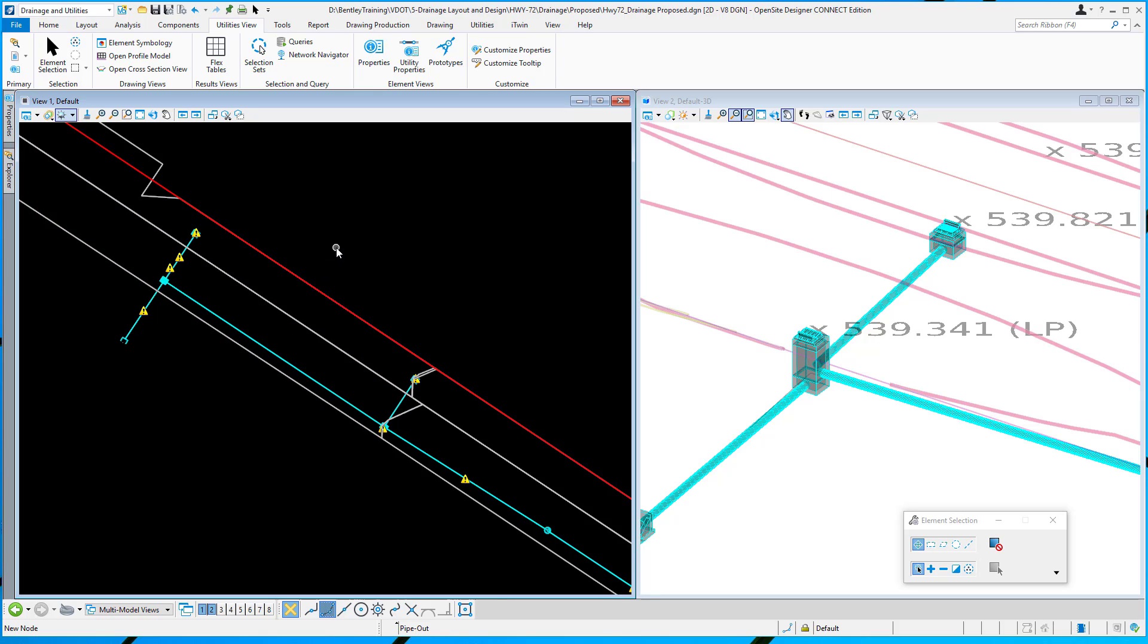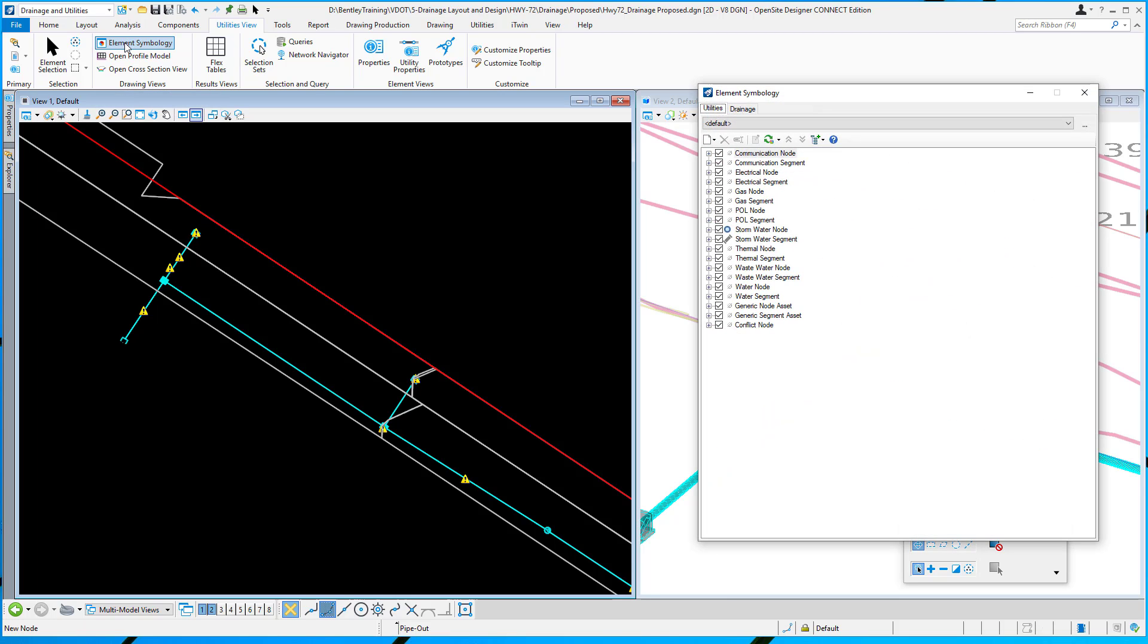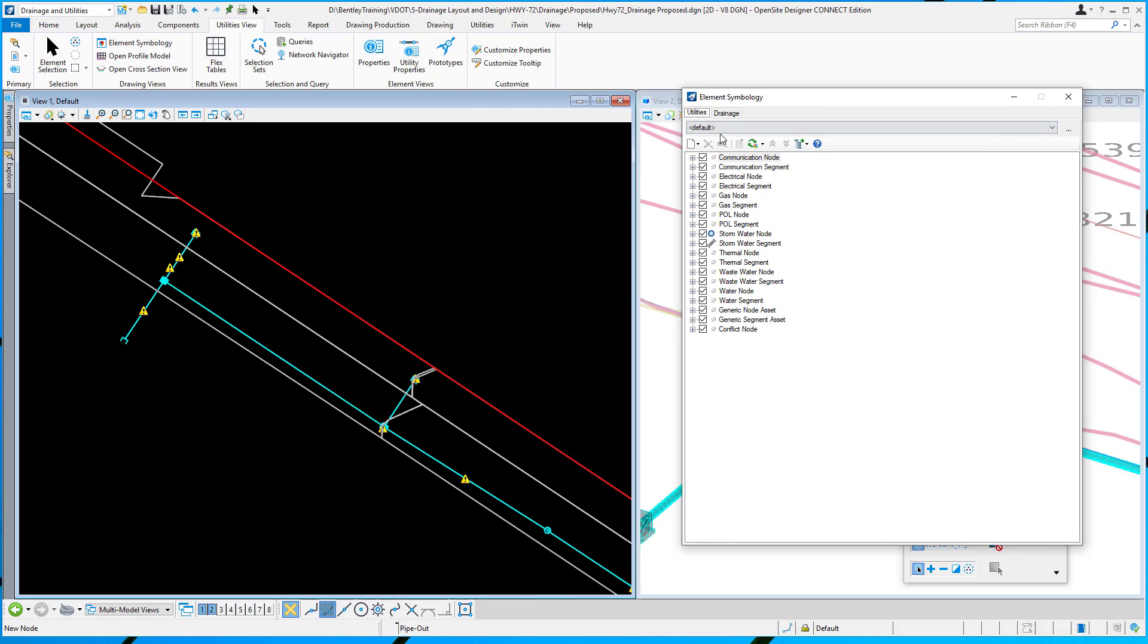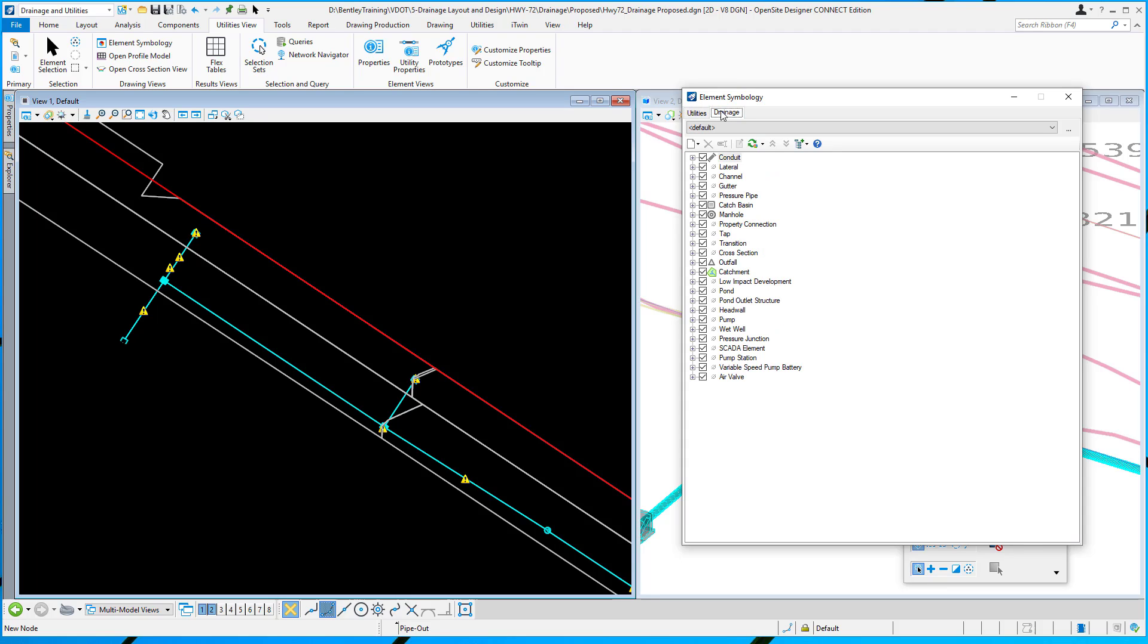In this video, we want to demonstrate the element symbology options available in drainage and utilities. I'm going to bring up the element symbology dialog. Element symbology can be set up for utilities like gas and electric, and we also have drainage. You have two tabs here to represent the two different types of data that you can pull in and represent text to show any of the properties on the utility properties.